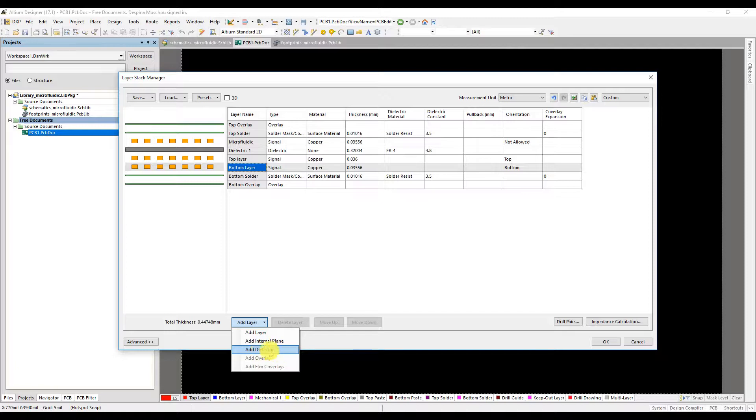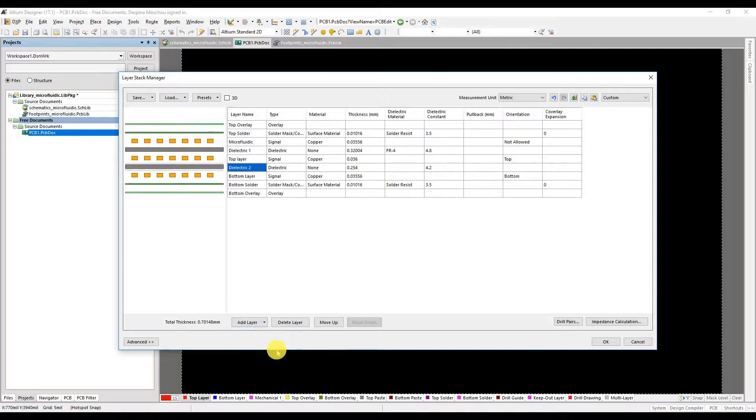The signal layer has to be separated by a dielectric layer. Click on bottom layer then add layer and add dielectric.